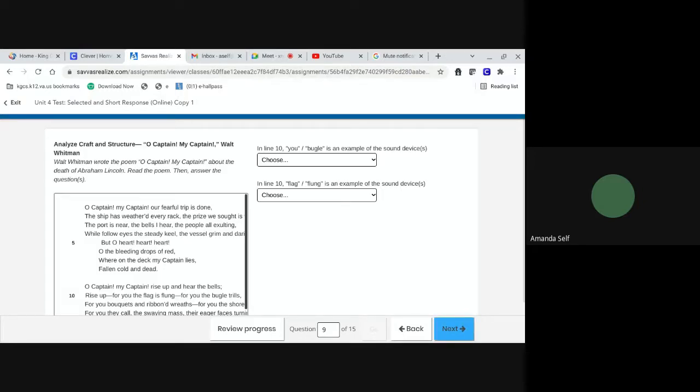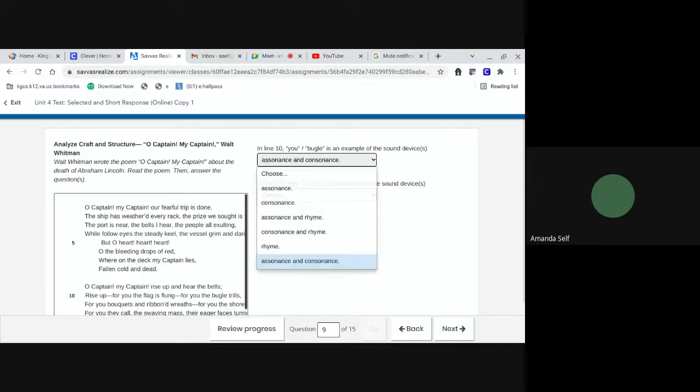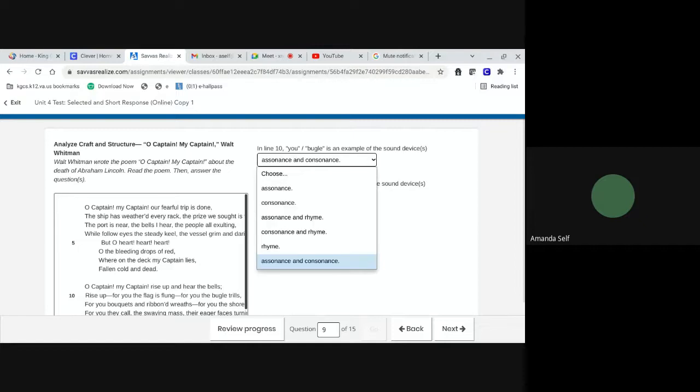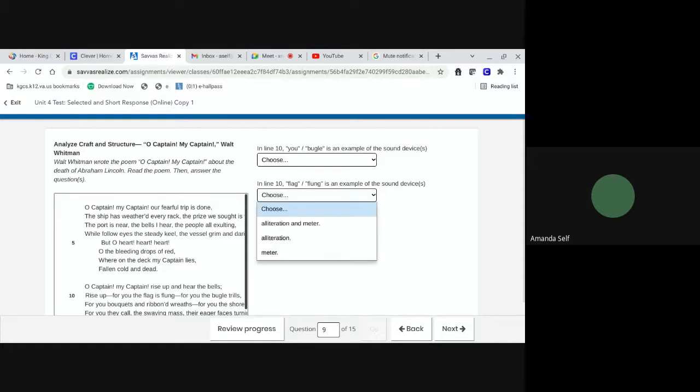In line 10, bugle, is an example of the sound device. Assonance, consonance, assonance and rhyme. Consonance and rhyme. Rhyme, assonance and consonance. And line 10, flag, flung, is an example of the sound device. Alliteration, meter. Alliteration, meter.